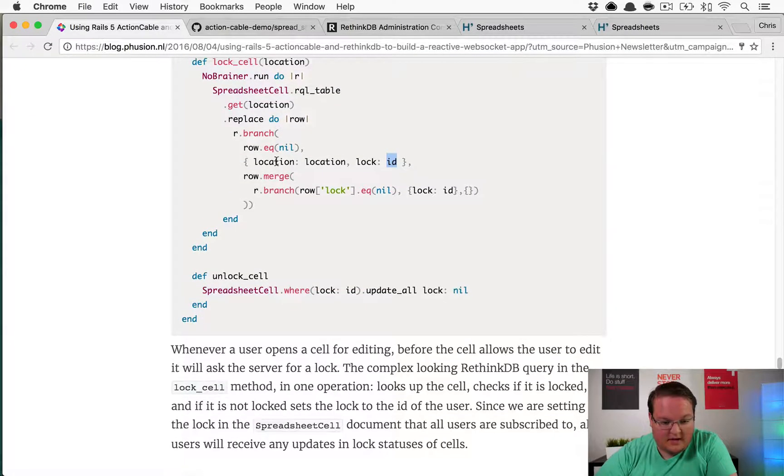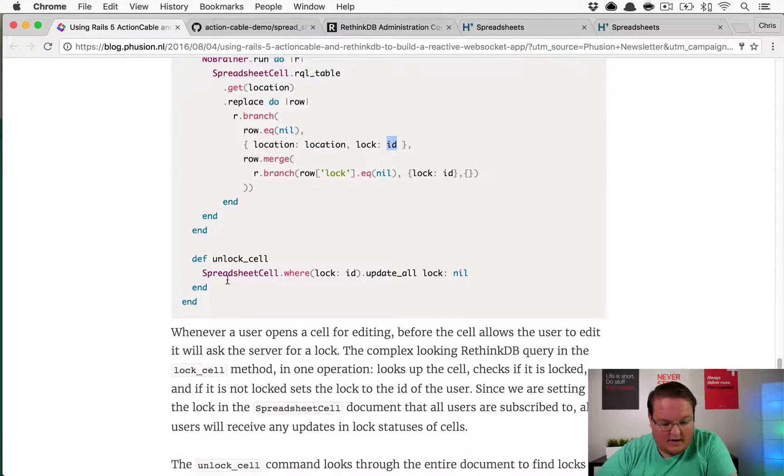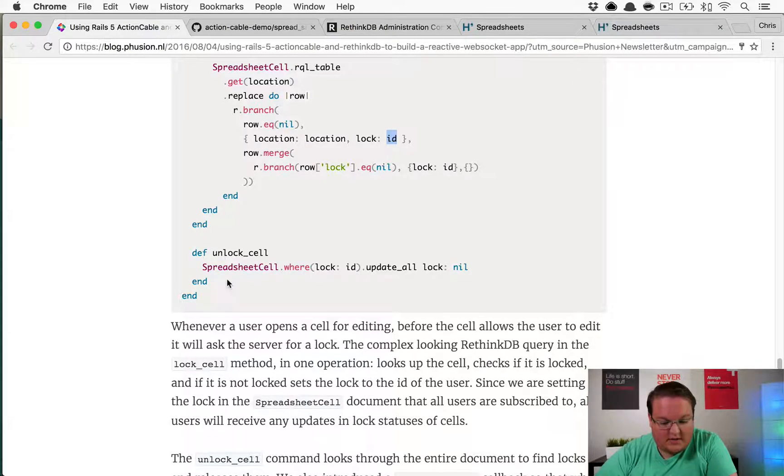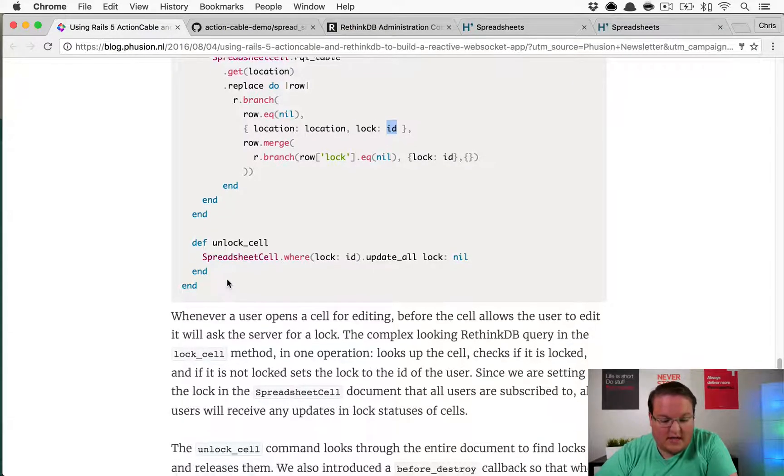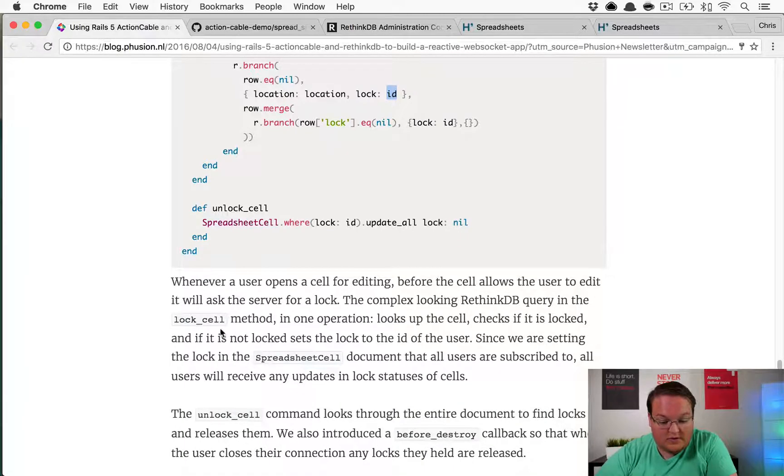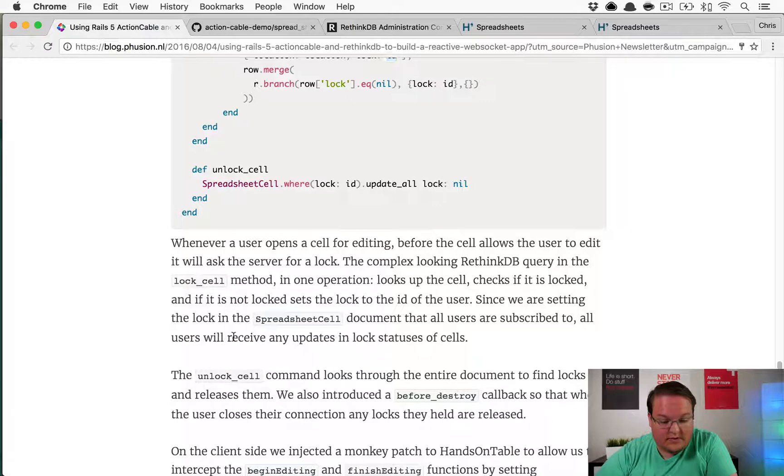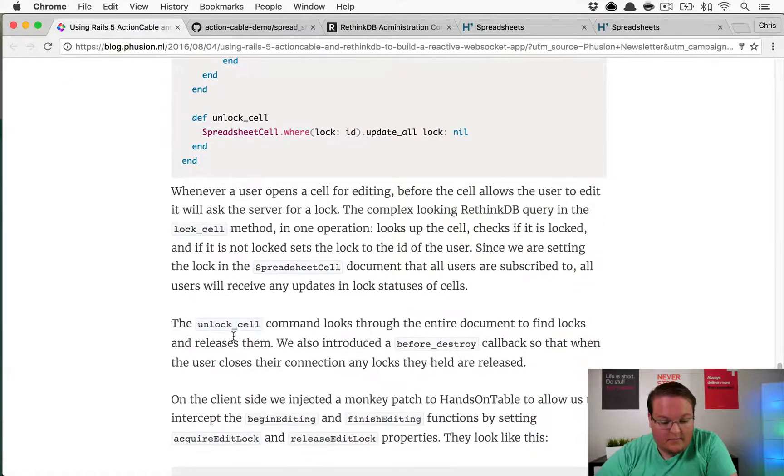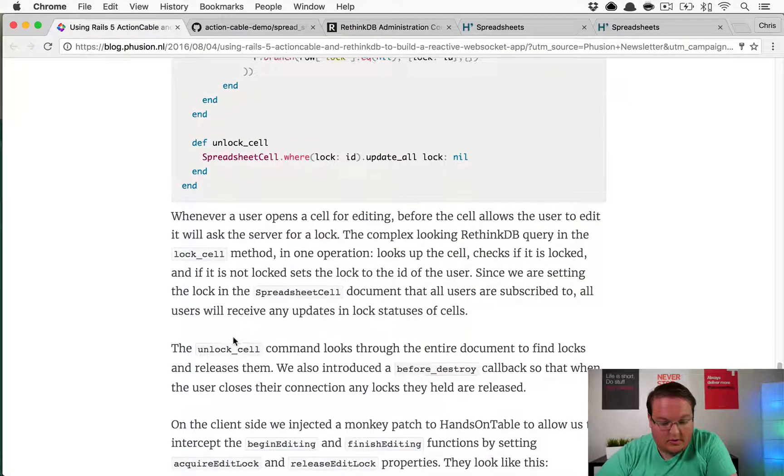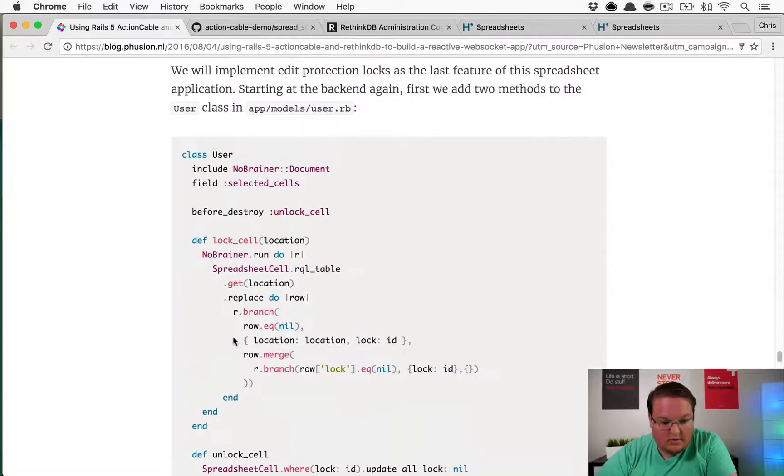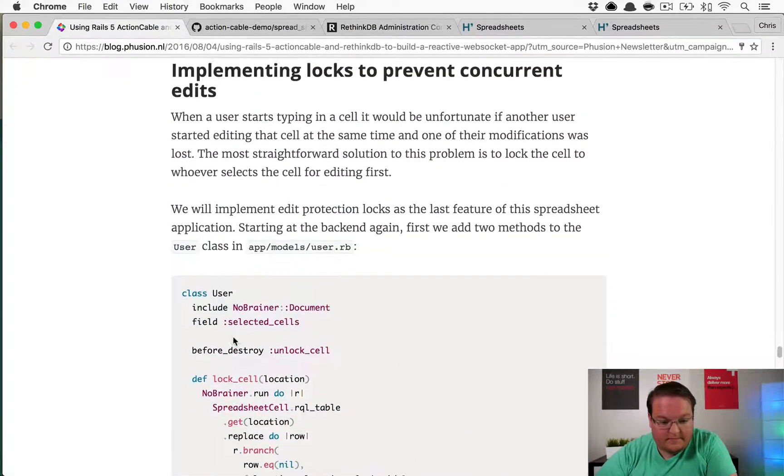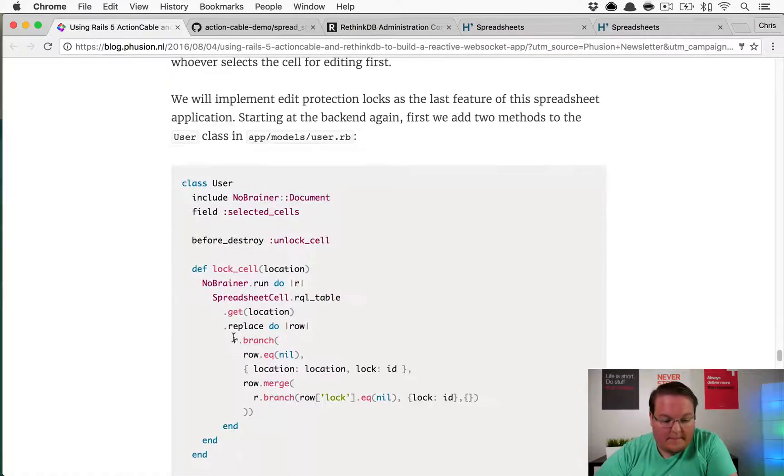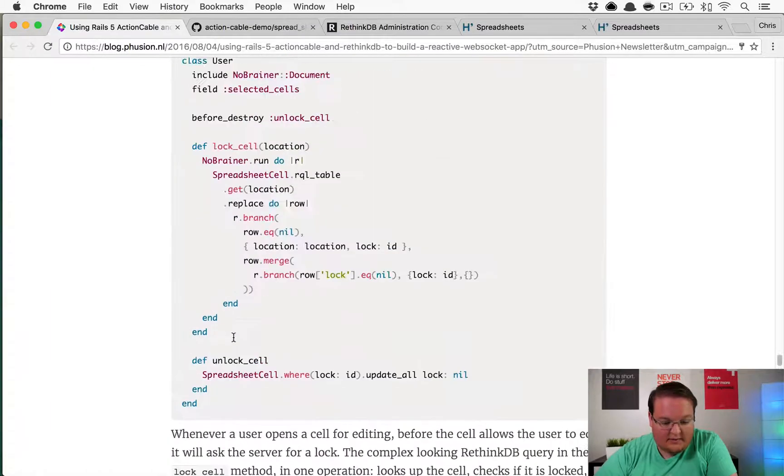I'm curious where that does the check, not entirely sure. If it is not locked, sets the lock to the ID of the user. Since we're setting the lock to the spreadsheet cell document that all users are subscribed to, all users will receive any updates and lock statuses of cells. Not entirely sure on that one.